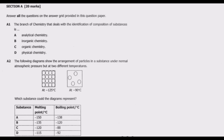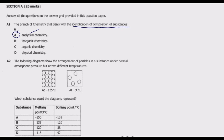The branch of chemistry that deals with the identification of composition of substances. What is key here is the identification of composition of substances — what they are made of. This is basically what is known as analytical chemistry. Remember the word analytical: analytical is analyzing, asking questions. So A is the best answer here. Analytical chemistry is a branch of chemistry that studies what substances are made of.